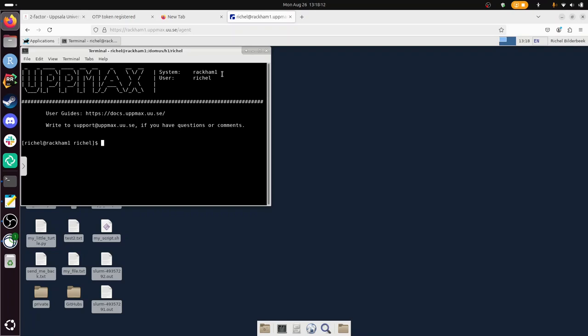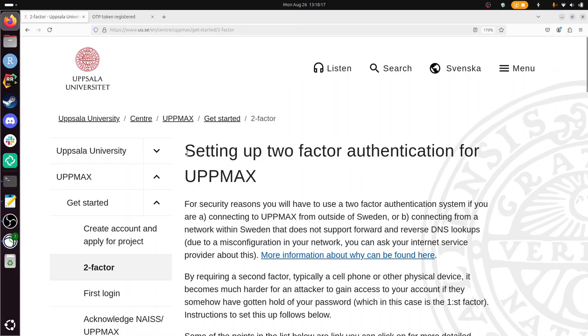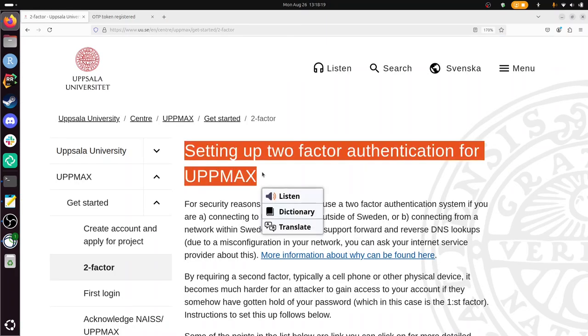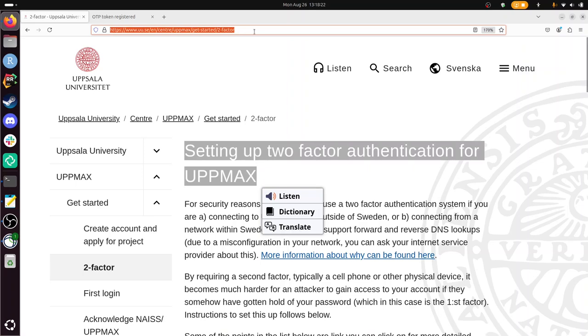So with this video, I've showed you how to set up two-factor authentication for UpMax. The hardest part is to find this page on the newest location. And with that, I wish you a very good day. Bye bye!